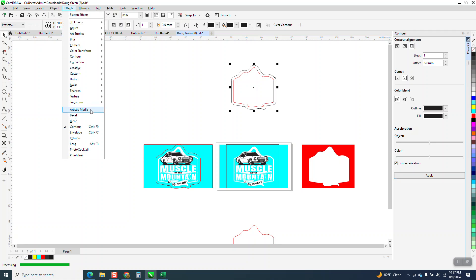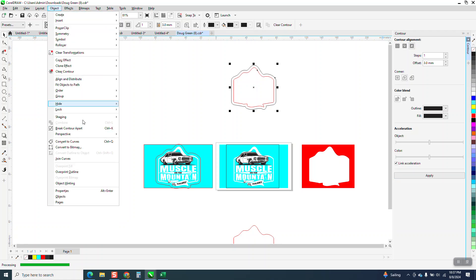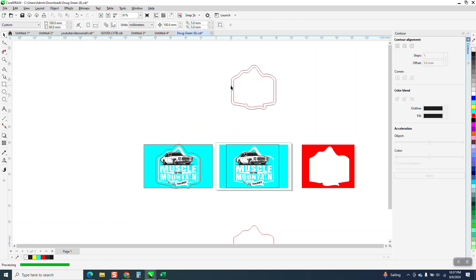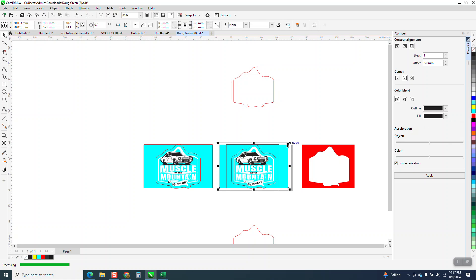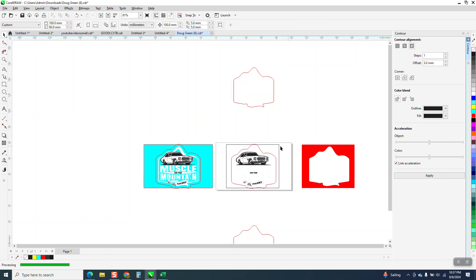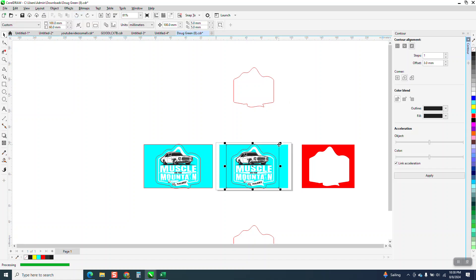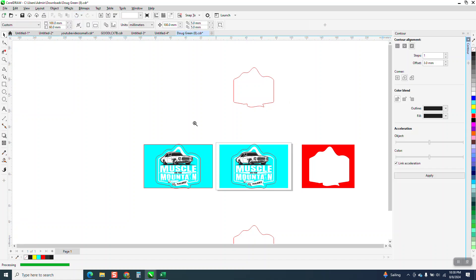Go to Effects—no, excuse me—go to Object, Break Contour Apart. We'll go and turn this one red and move it down, and then that way once we move the box out of the way, you'll have a contour.